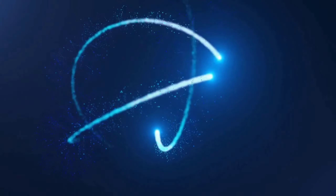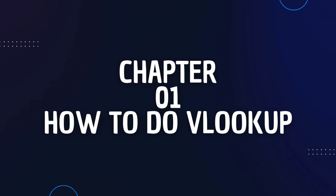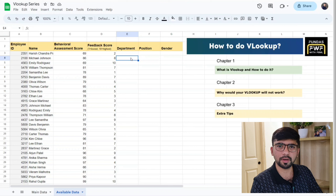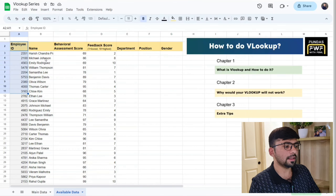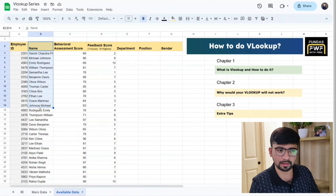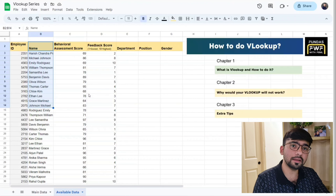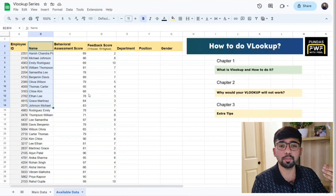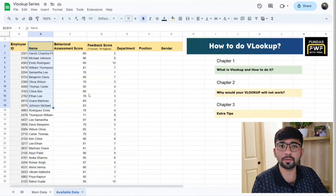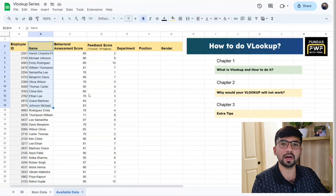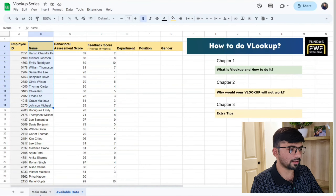Here I have a sheet with some example data. There is an employee ID, the names of employees, a score from a behavioral assessment, and feedback for that assessment. To get analytical insights, you might be asked to add department, position, and gender details — but they don't exist in this sheet. However, they should exist in a core master data file somewhere in the organization.